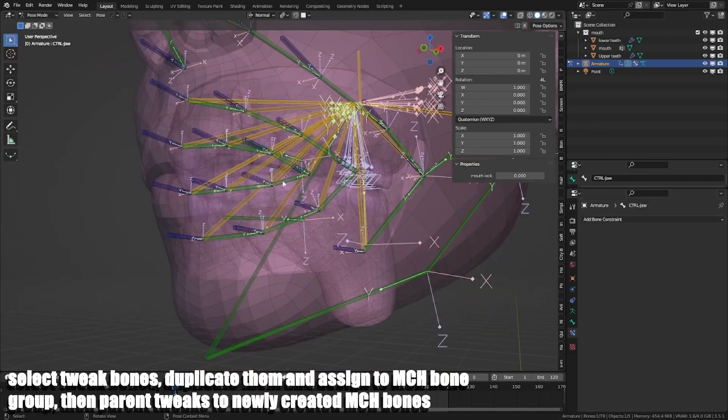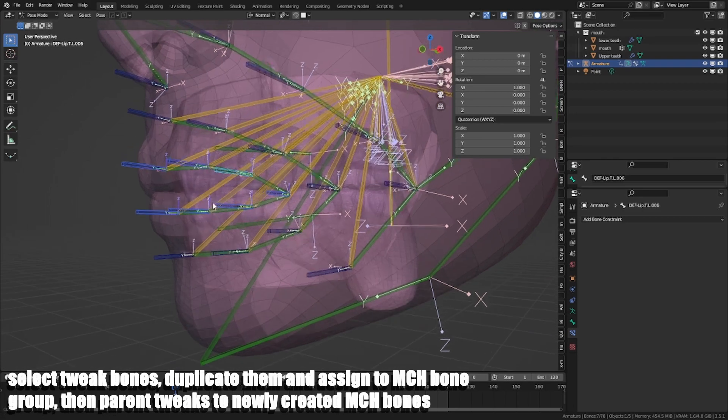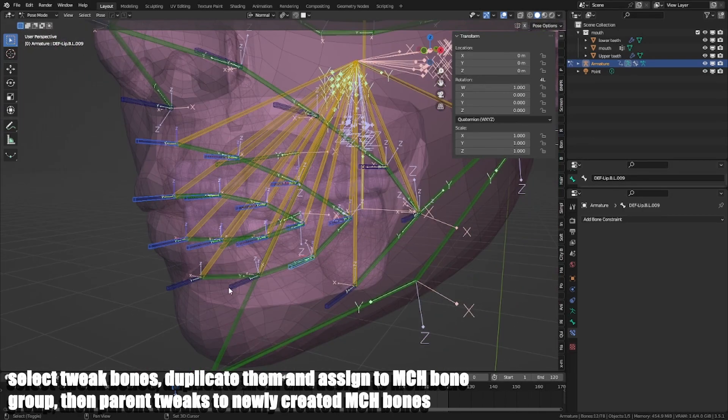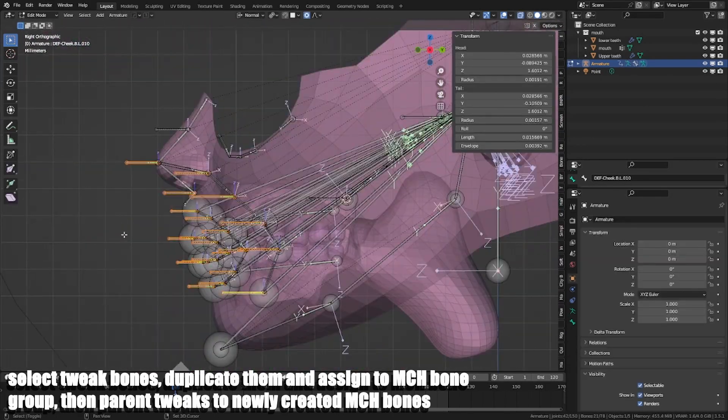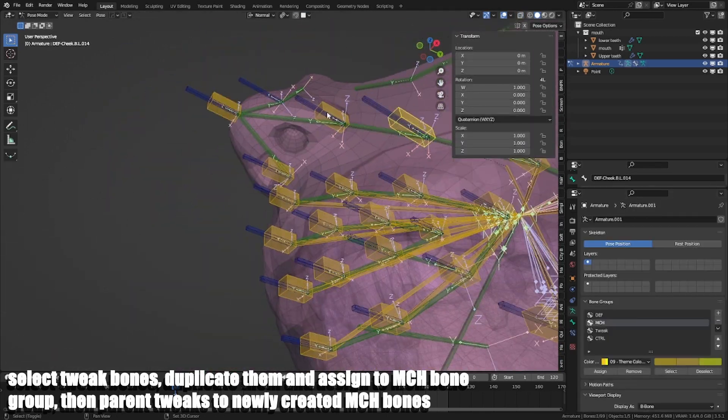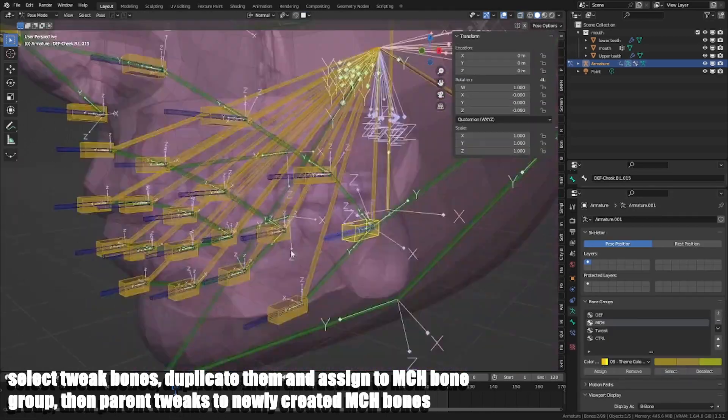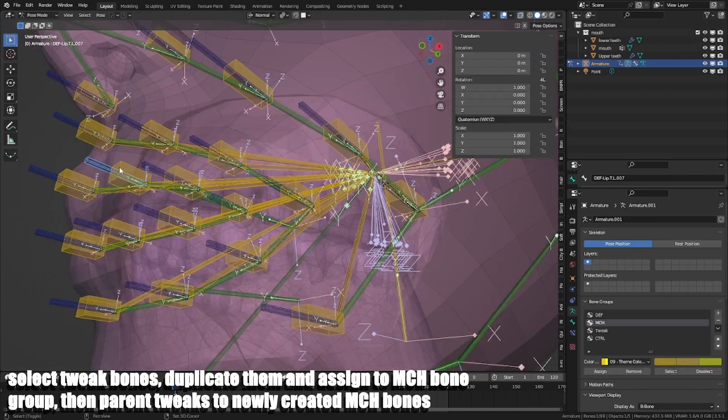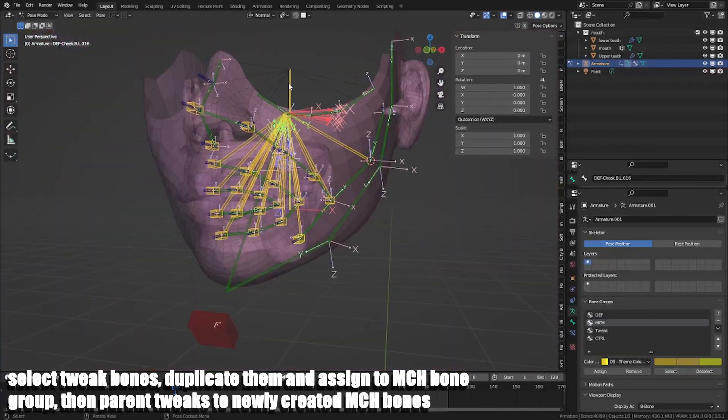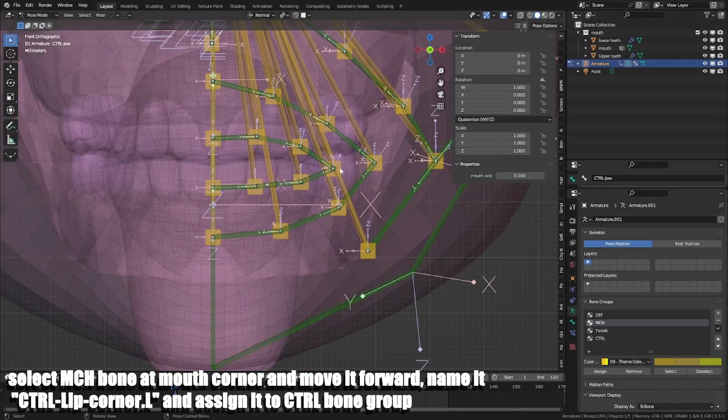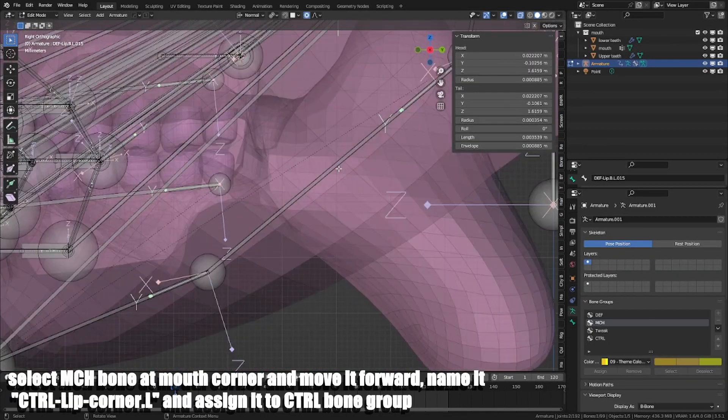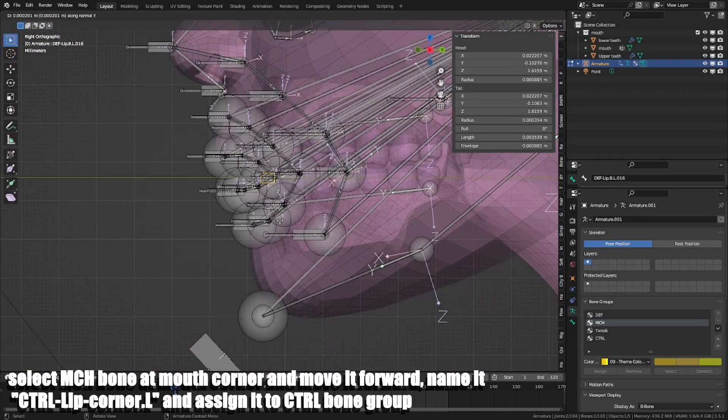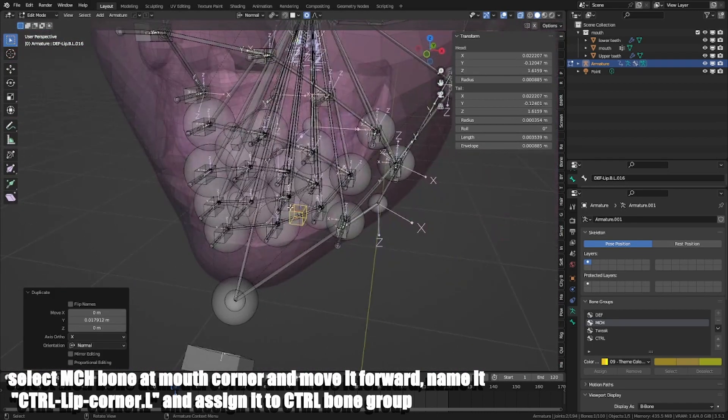Select tweak bones, duplicate them and assign to MCH bone group. Then parent tweak to newly created MCH bones. Select MCH bone in the mouth corner and move it forward. Name it CTRL Lip Corner.L and assign it to CTRL bone group.